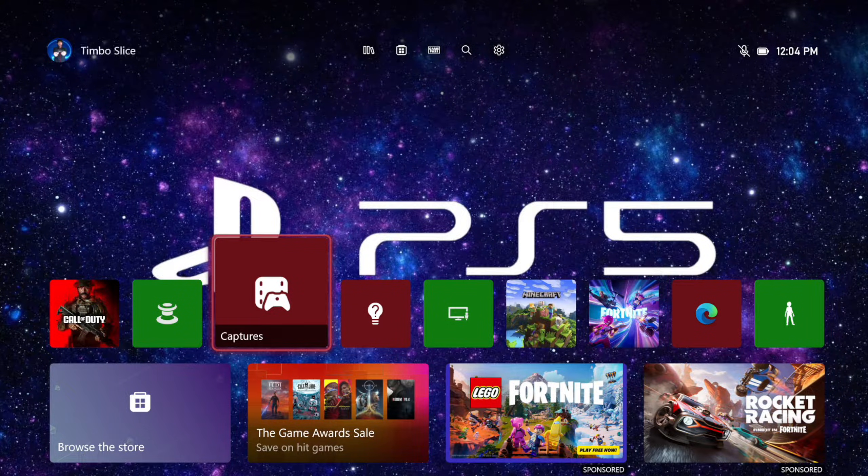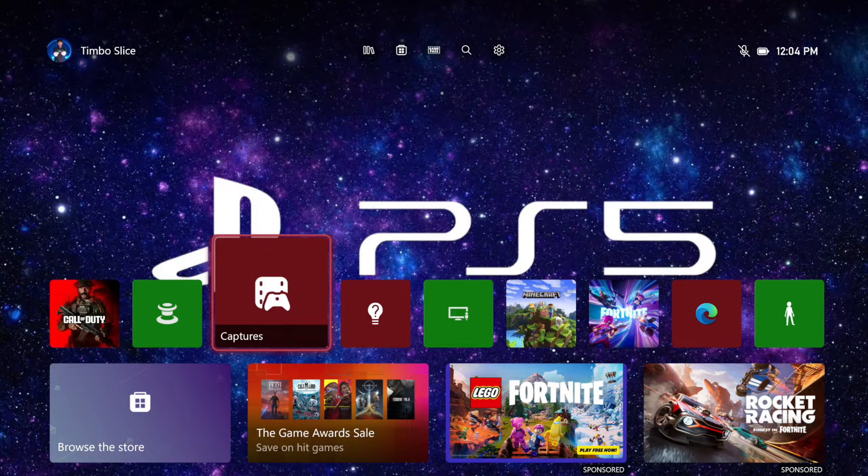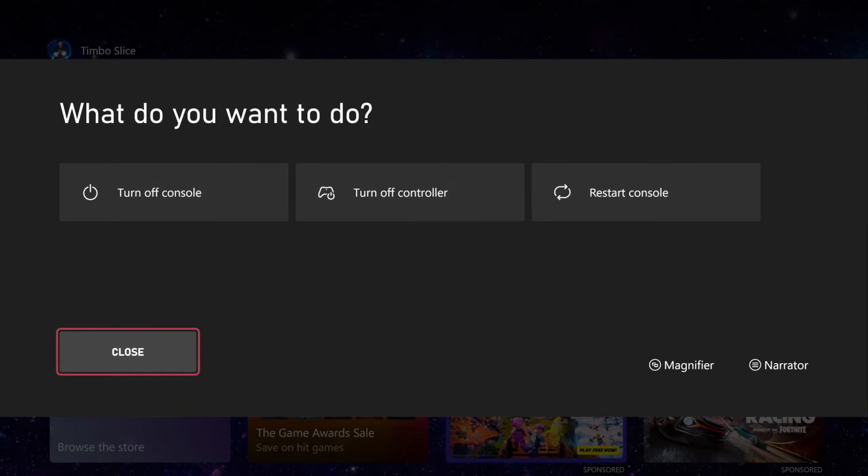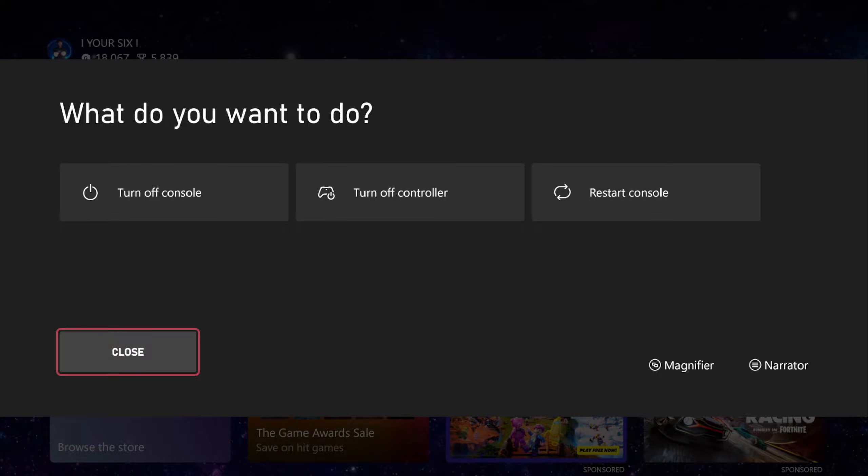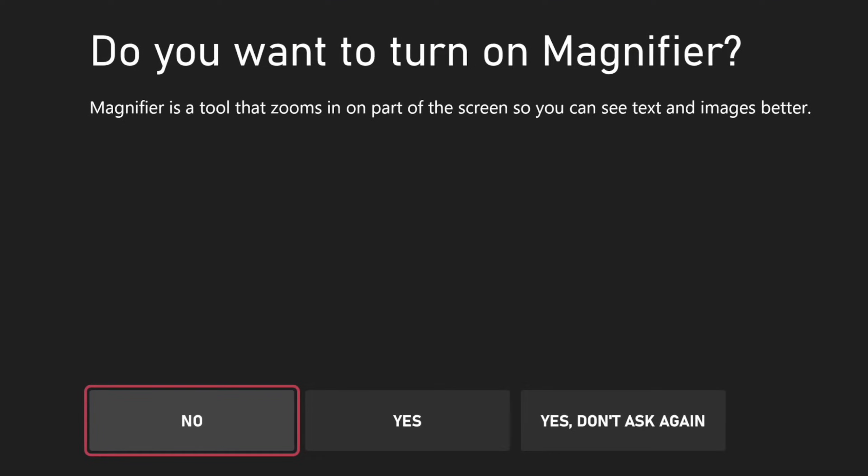If you want to turn on the magnifier, just hold down the Xbox button, open up the screen, and press the button on your controller with the two little boxes on it and you will zoom in.